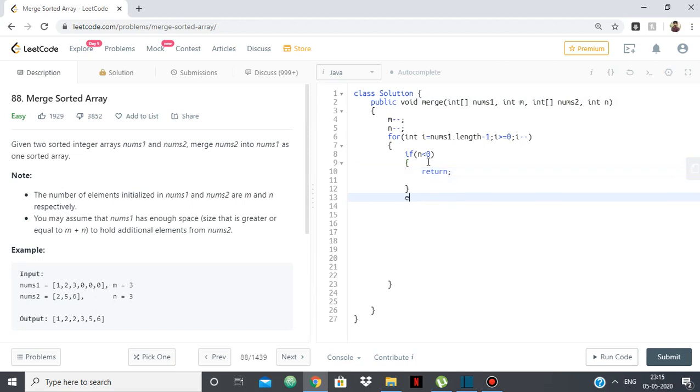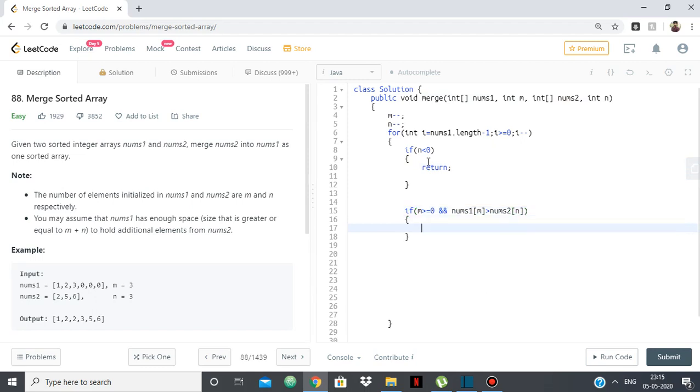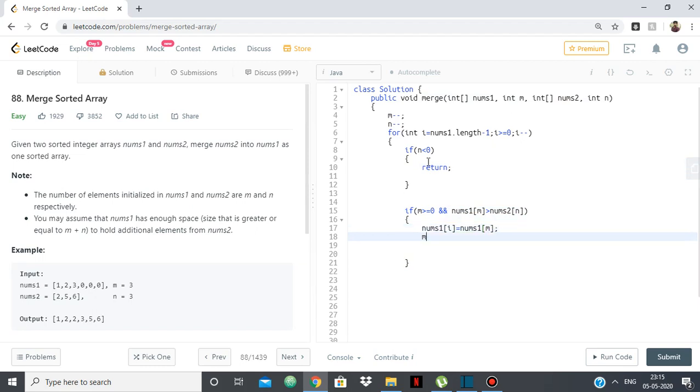But otherwise, if two things will happen again, if m is greater than equal to 0, meaning that both the arrays have elements, so then we need to compare. So m less than 0, m greater than equal to 0. And so nums1 of m, if it is greater than nums2 of n, so basically we're just finding the greater element and that will add to nums1 of i. So nums1 of i is equal to nums1 of m and then m minus minus like we do in merge sort.